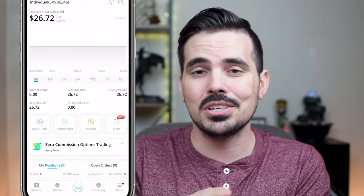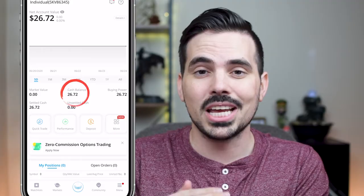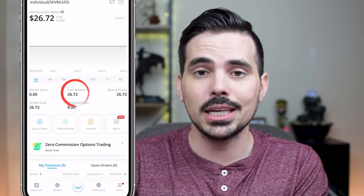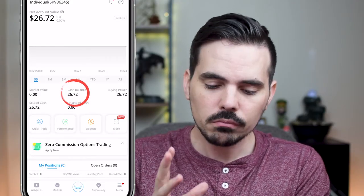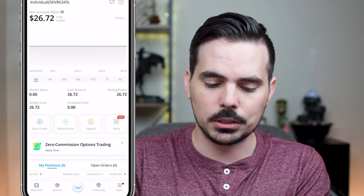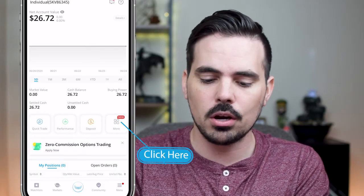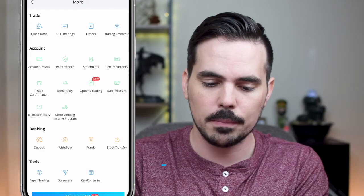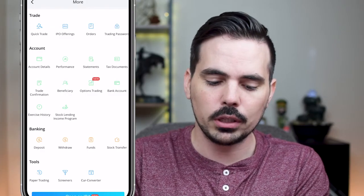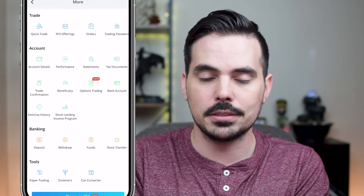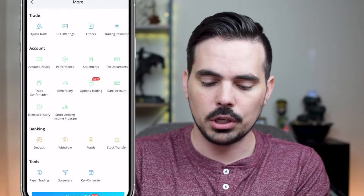Currently in this account, I have nothing in the actual market, but I do have $26.72 in the account that I want to withdraw. It might look a little cumbersome as far as where you can do this, but it's fairly easy. We're going to click on the "More" button over here towards the right, and we're going to see all these different options, but all we really need to look at is the Banking option, which is a little bit towards the bottom and colored orange.